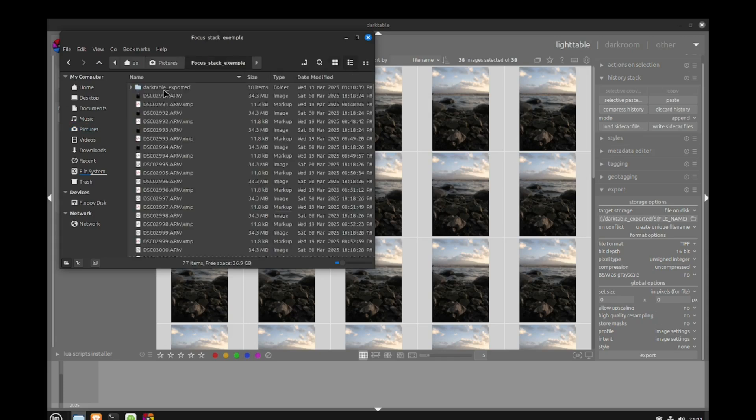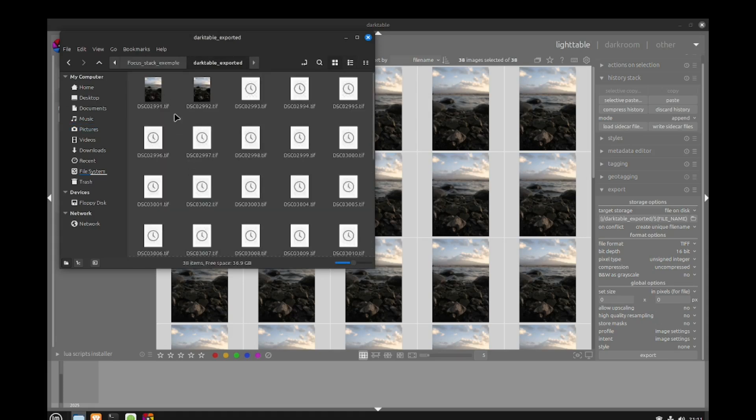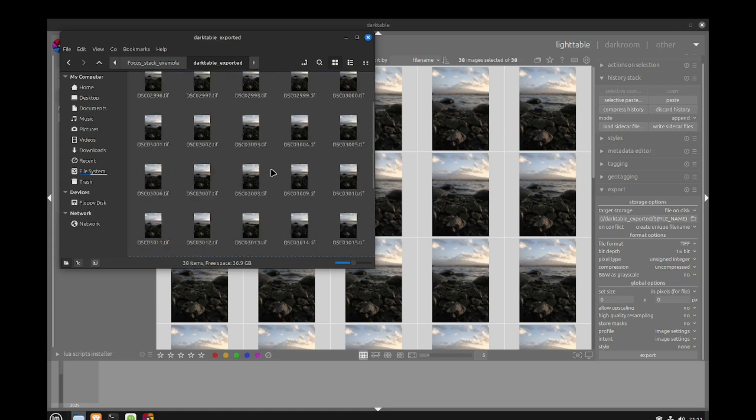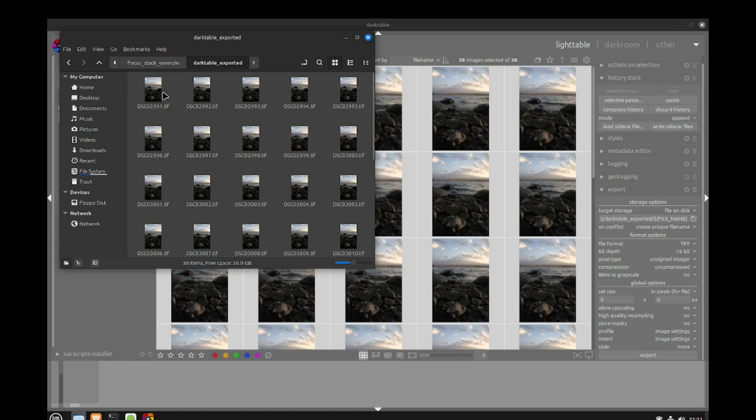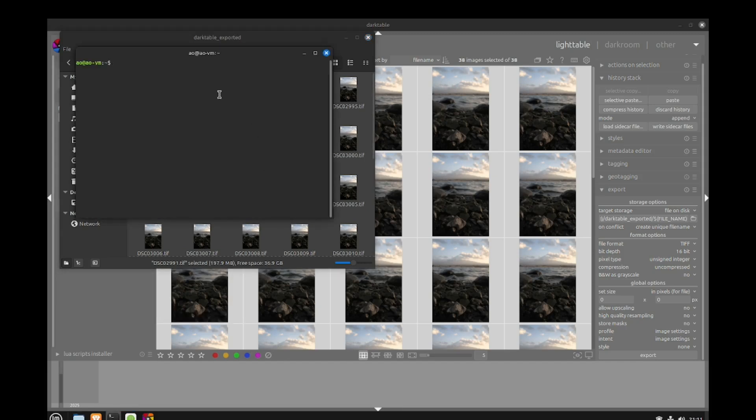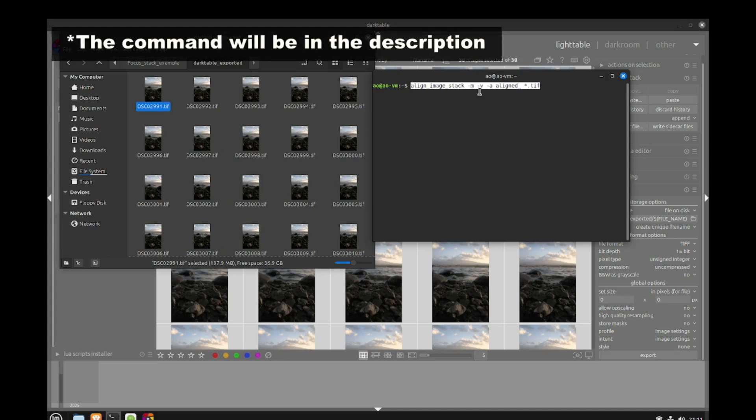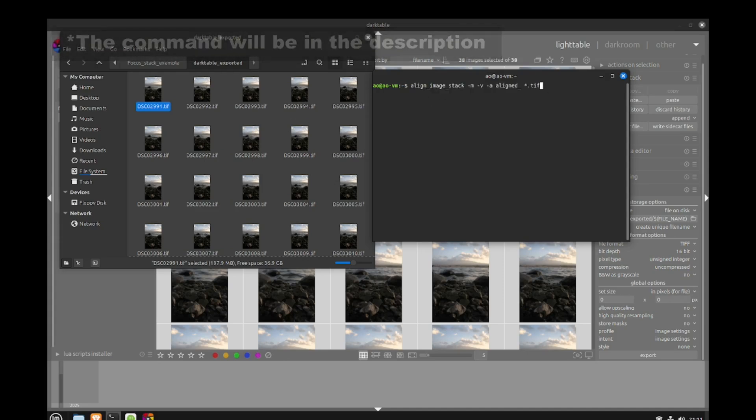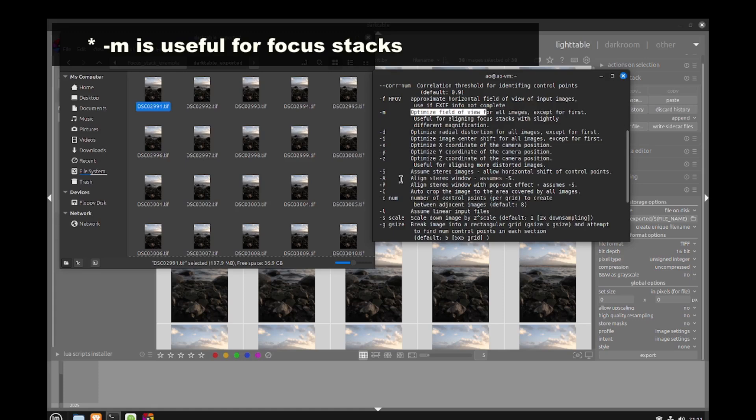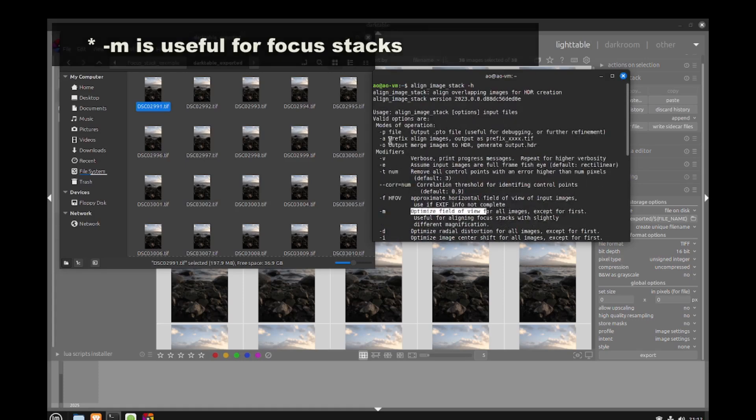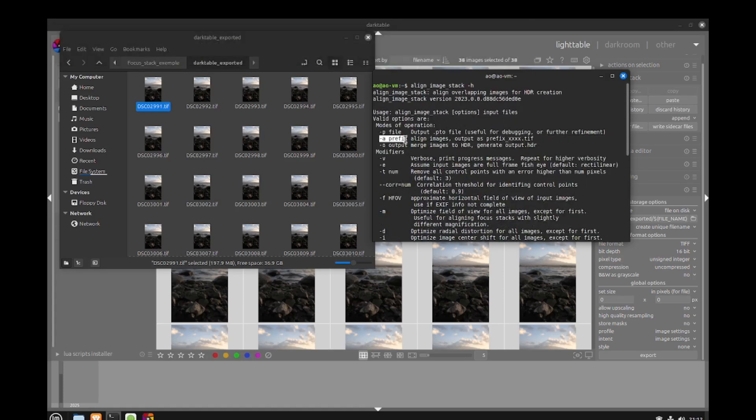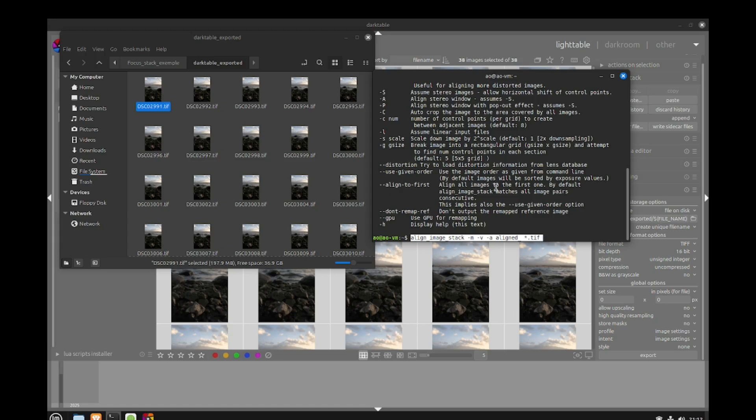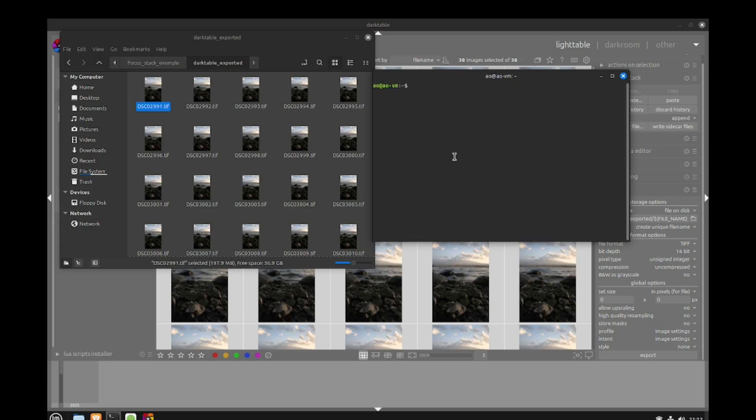Now all our pictures have been exported to my pictures folder, focus stack, under Darktable export. We have all our TIFF files. The next step will be done in the terminal using this command: align_image_stack. Looking at the manual, we'll use dash M to optimize for field of view, dash a for a prefix to add to aligned images, and dash V for verbose. Star dot TIFF means we'll align all images that end with TIFF.